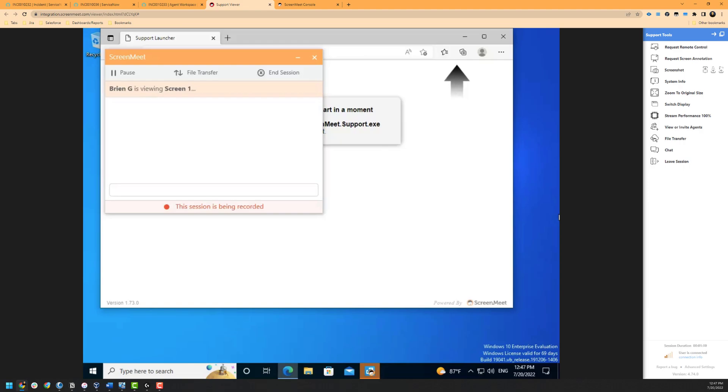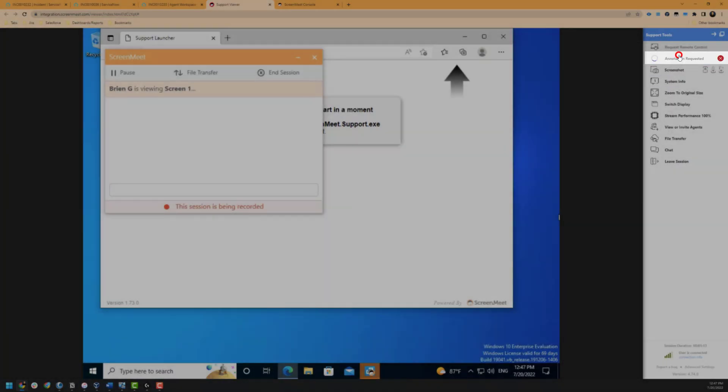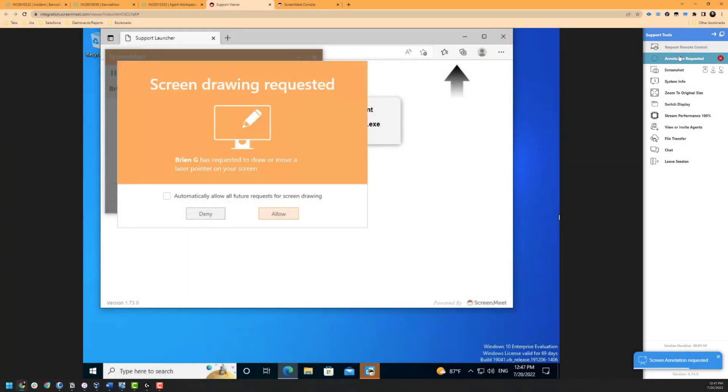Before we discuss remote control, we will initially cover the screen annotation feature. The screen annotation feature allows you to draw or point to a given portion of the screen if needed. You can also clear and delete the drawings as well.